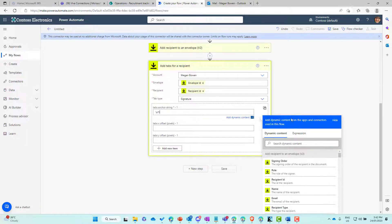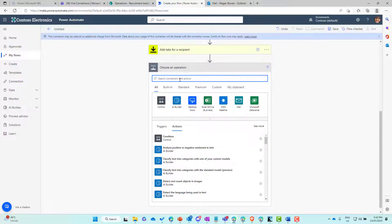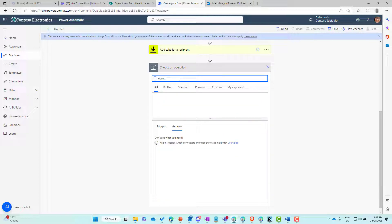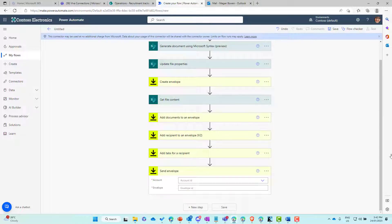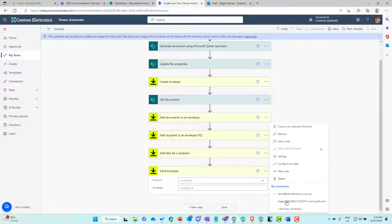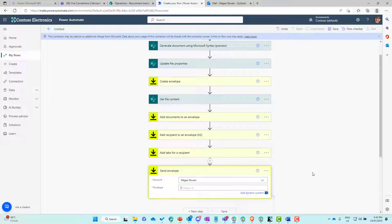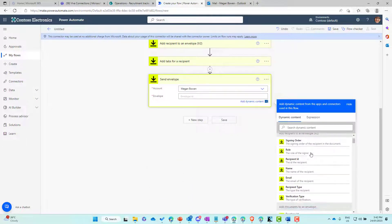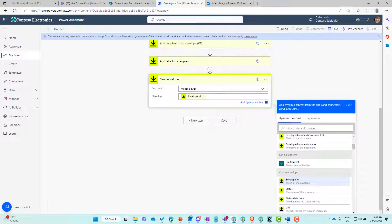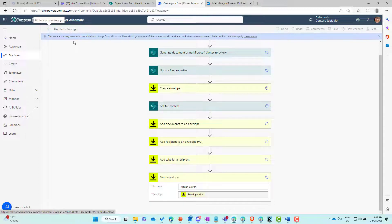The last step is to send the envelope. We'll add a new action, go to DocuSign and choose the 'send envelope' action. We'll flick over the account to select the account ID and pass in the envelope ID from the create envelope action for the last time. And we are done. Let's save this off and wait for it to save, then we'll give this a test.